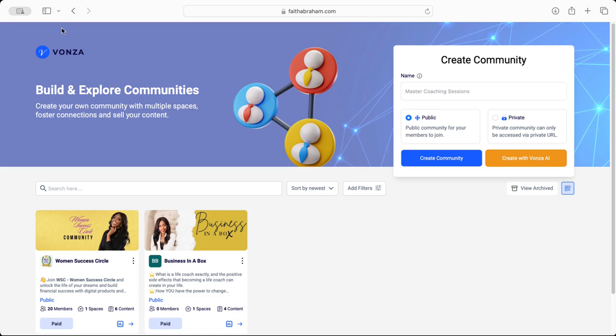In this video I'm going to show you how to navigate your community as an admin or creator of your community in your Vonza platform. As soon as you log in you'll see your main dashboard.